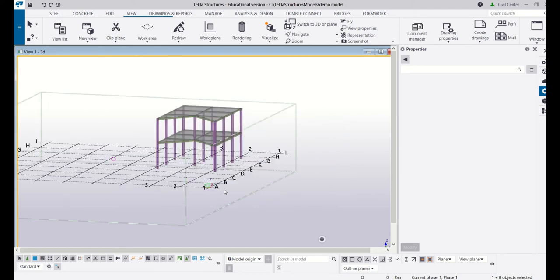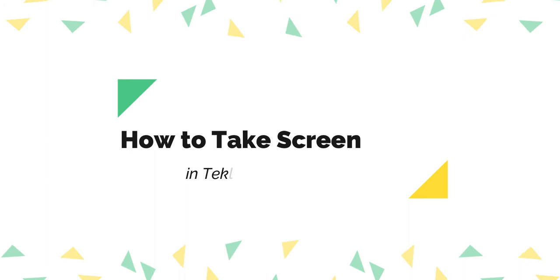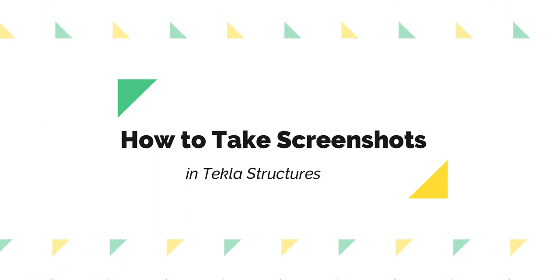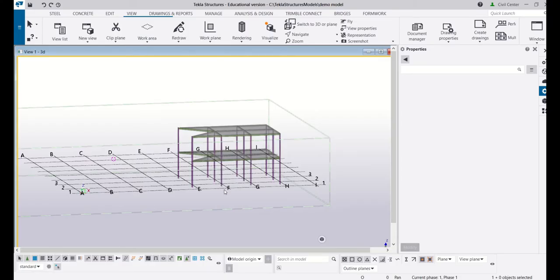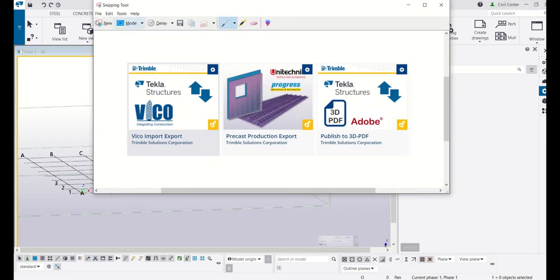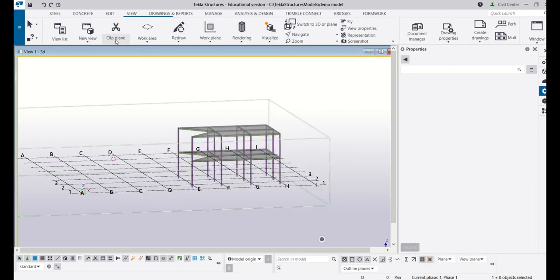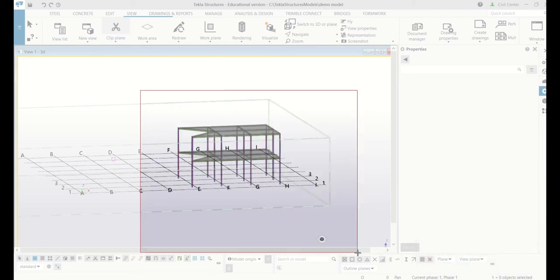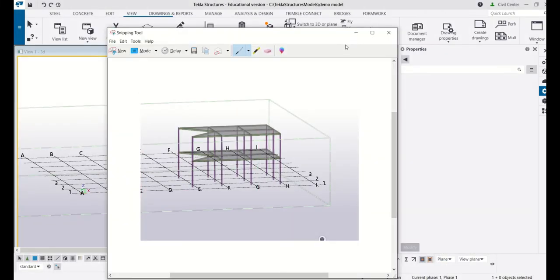Today we will discuss how you can take screenshots properly in Tekla Structures. Your computer has already provision of a snipping tool and you can take screenshots from there, but this will crop your screen and you can't take the screenshots properly. So Tekla Structures has provisions of taking the screenshots.